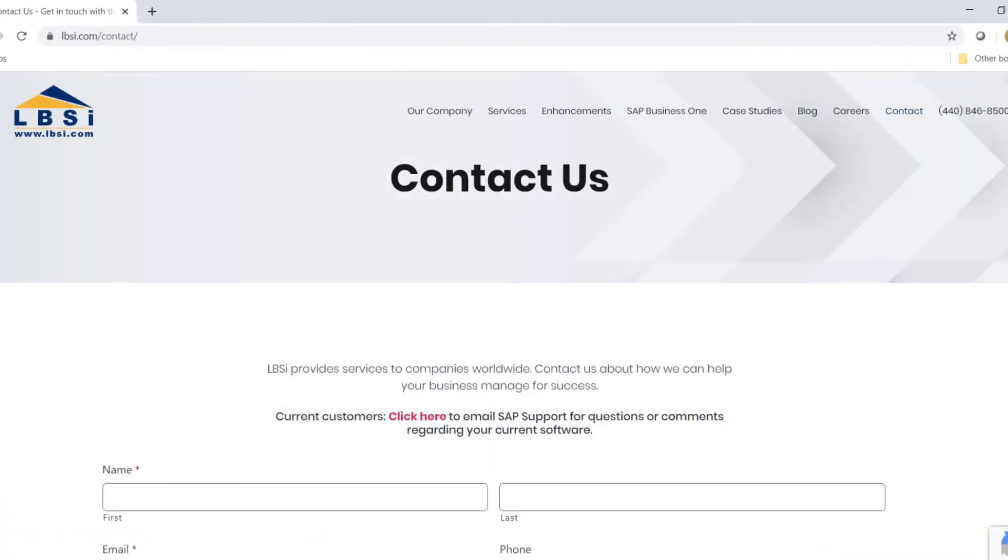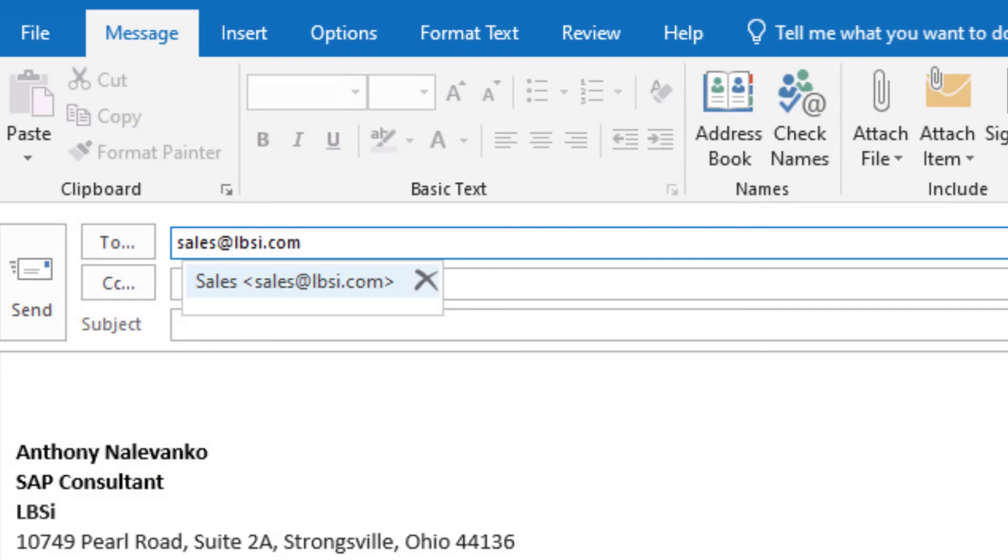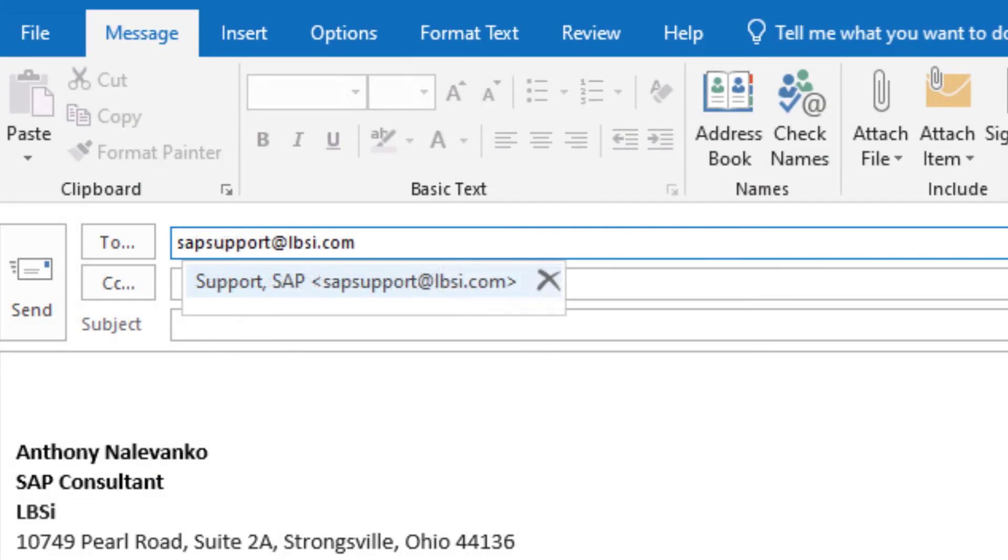You can also email us at sales at lbsi.com for sales related inquiries or SAP support at lbsi.com if you're an existing client in need of support assistance.